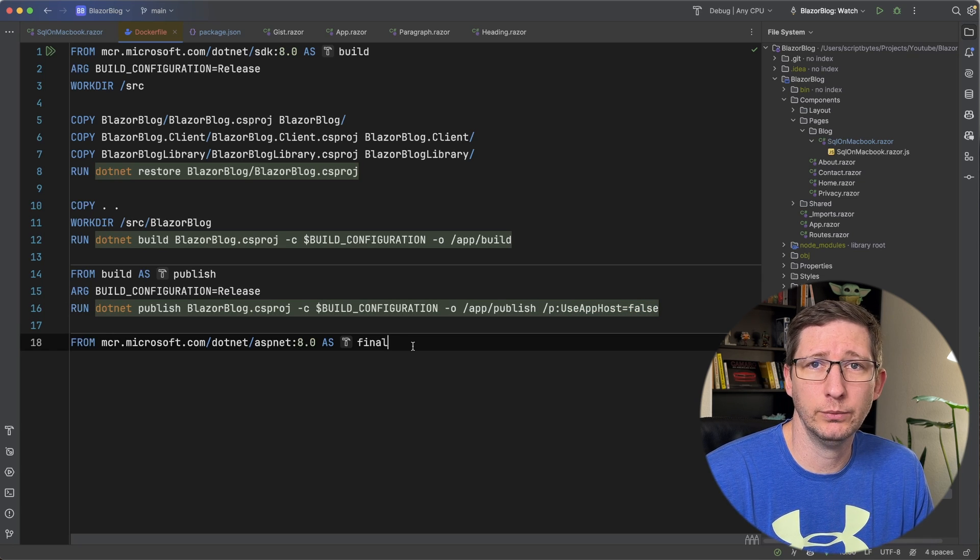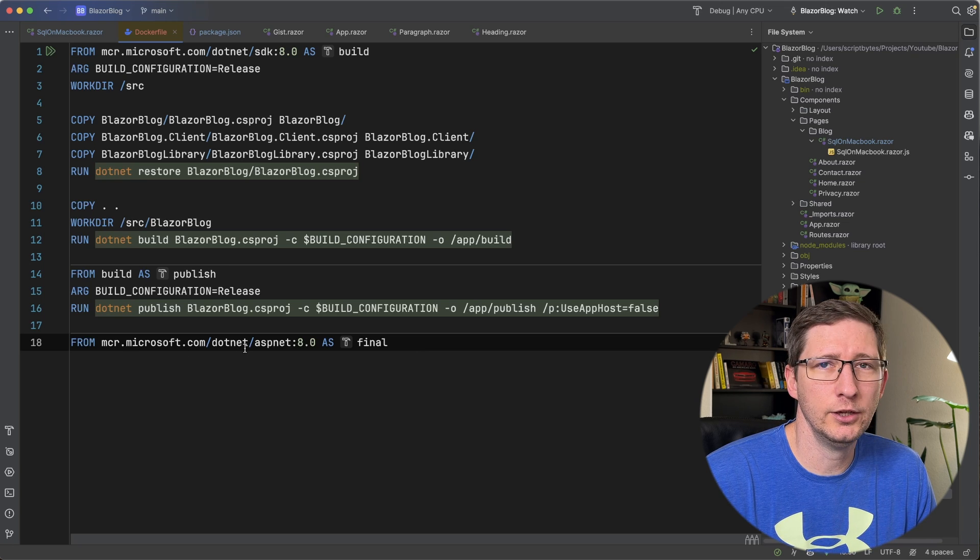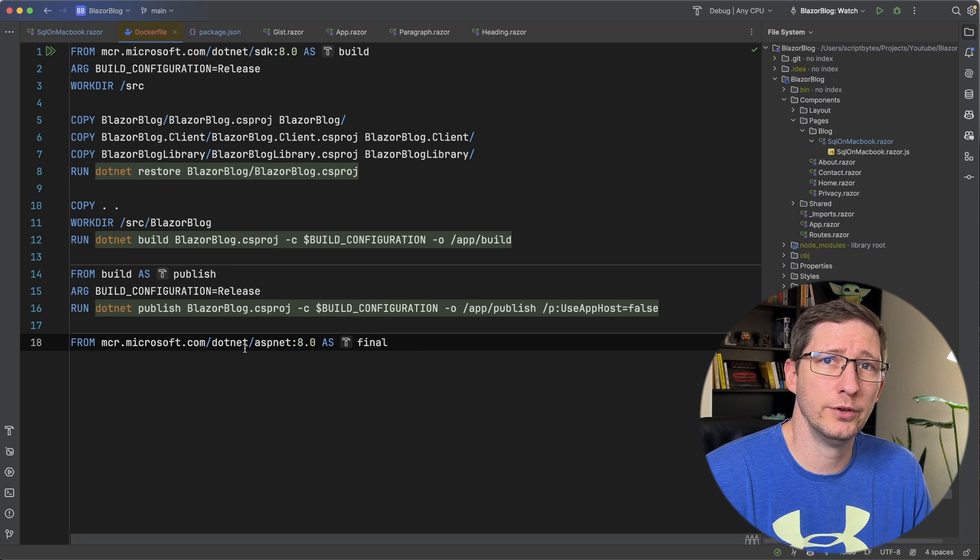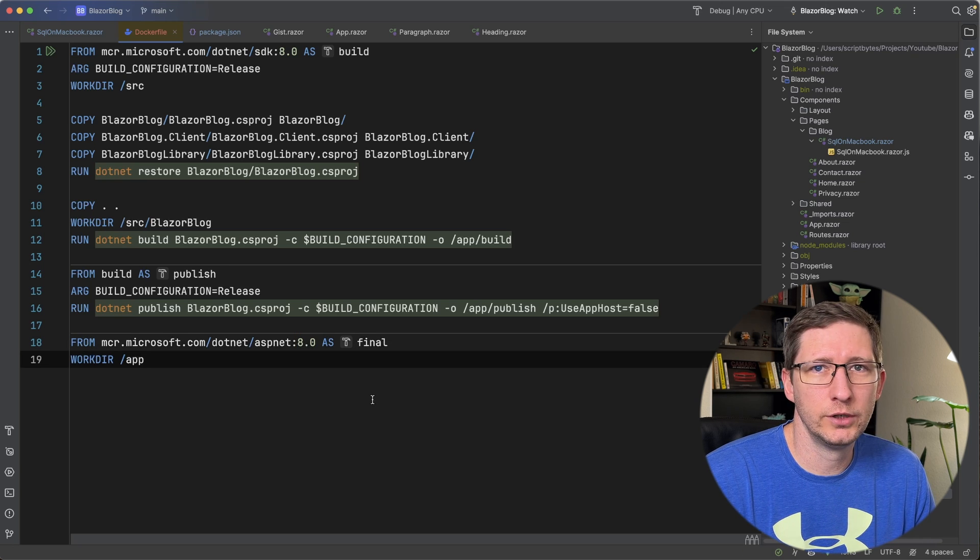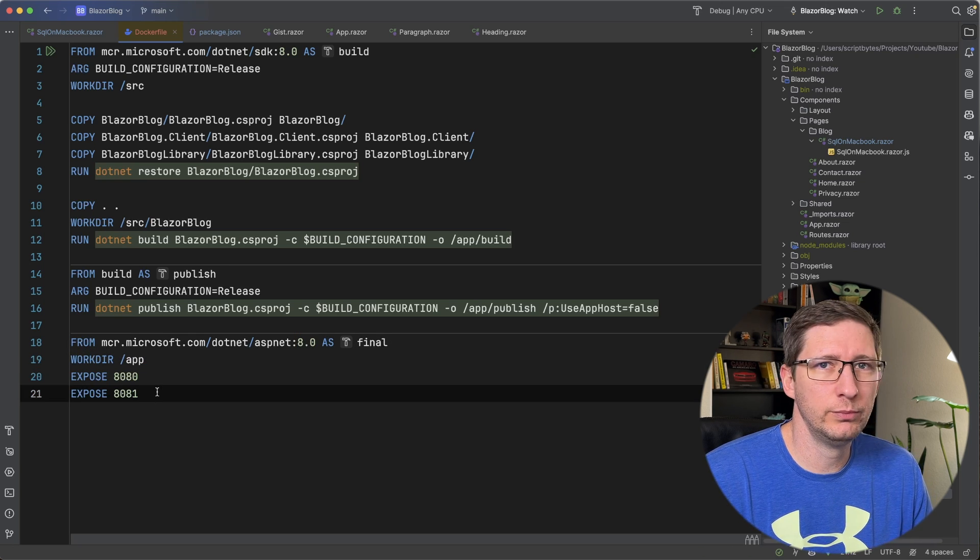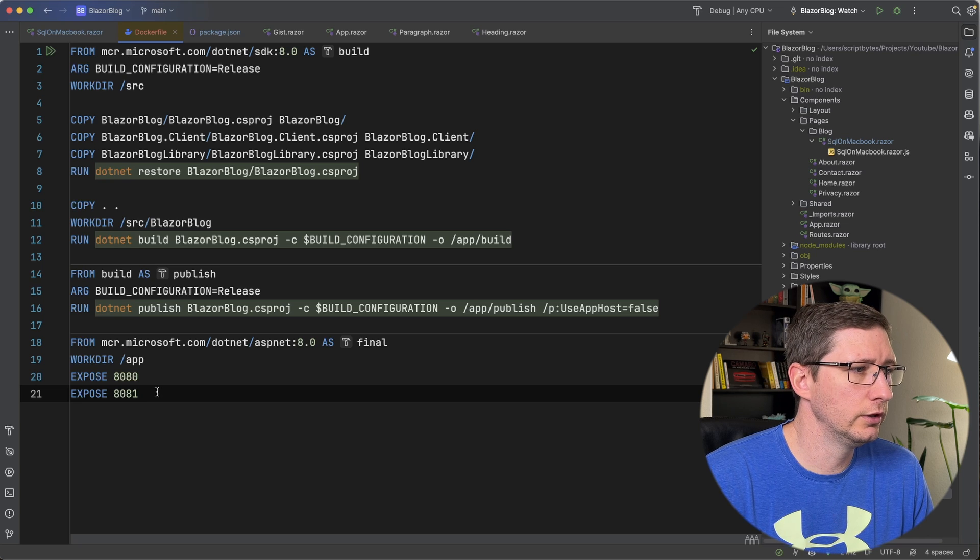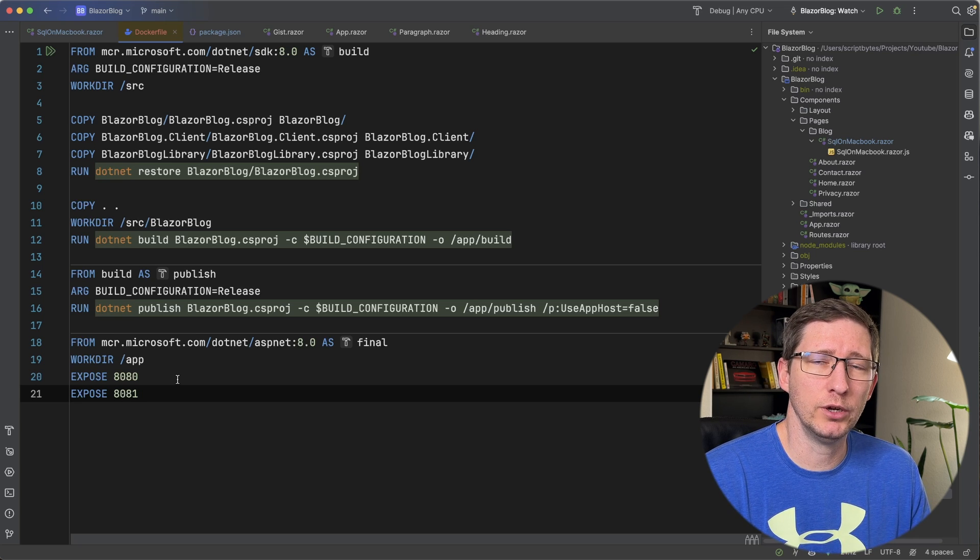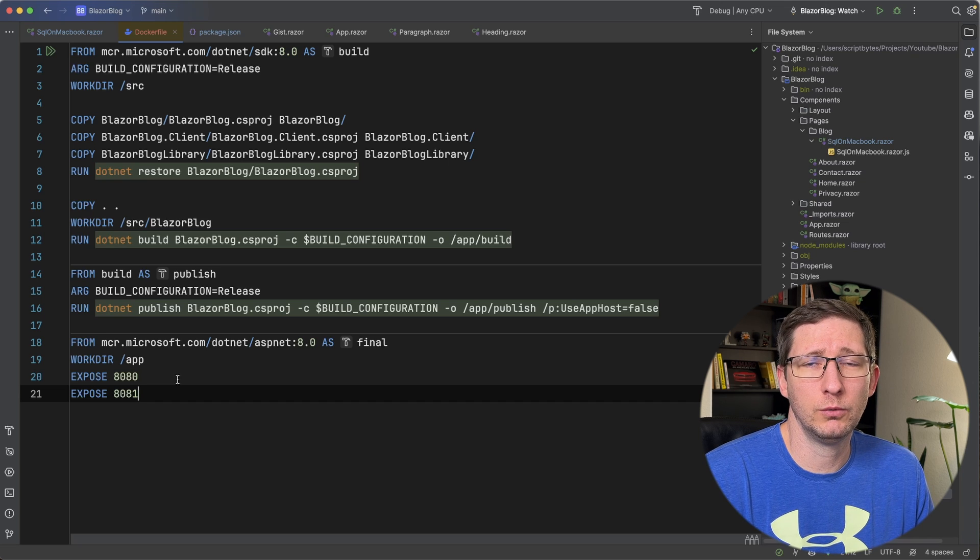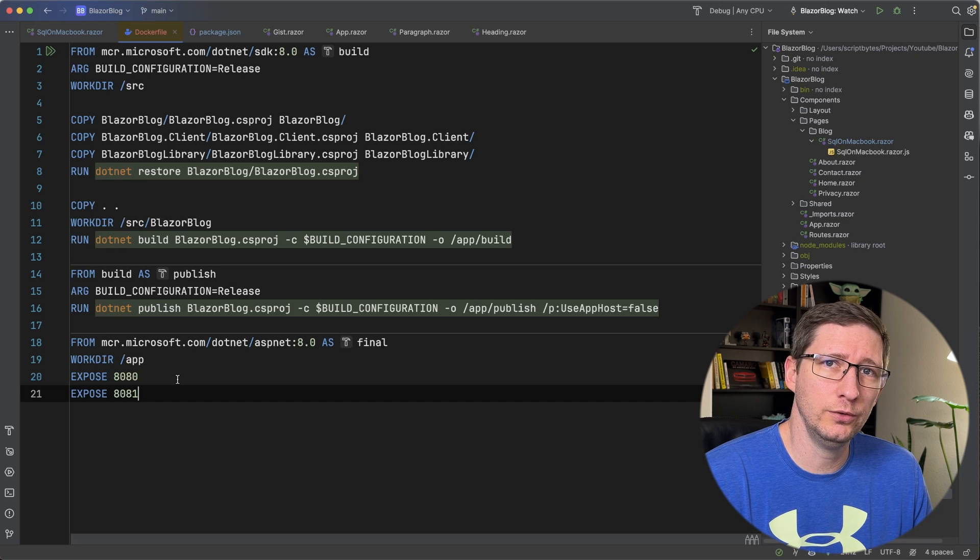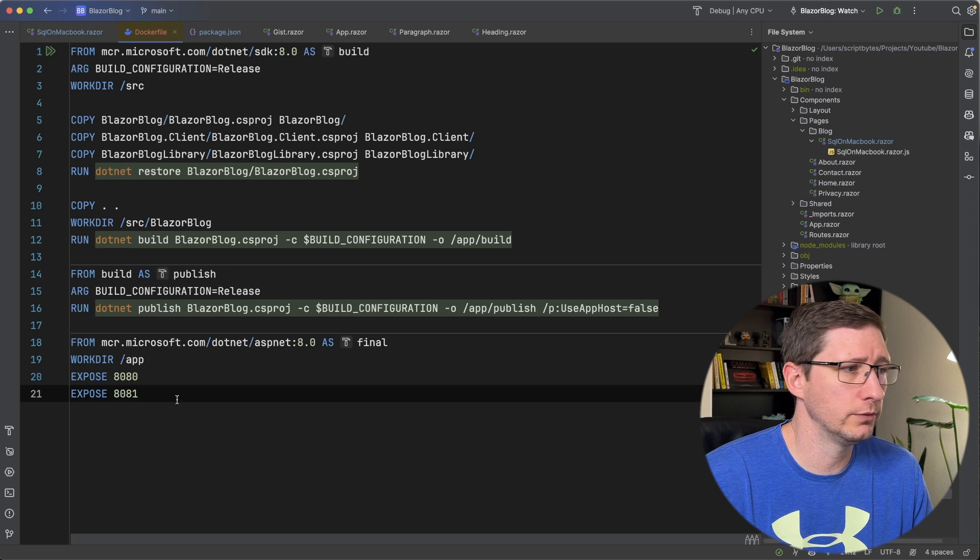Now that we have the stage done for publishing our application, now we need to build a stage to actually run it. And for this final stage, I'm going to use the Microsoft .NET ASP.NET image, which is the runtime image. And again, for version 8, I'm going to set the working directory to /app, and I'm going to expose two ports, 8080 and 8081. What ports you expose here will depend on where you end up running this application. If you do put this on the cloud somewhere, you'll want to expose the ports that that cloud uses. So just keep that in mind that you may want to have this a little bit different.